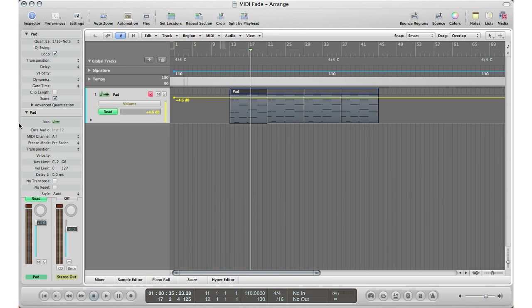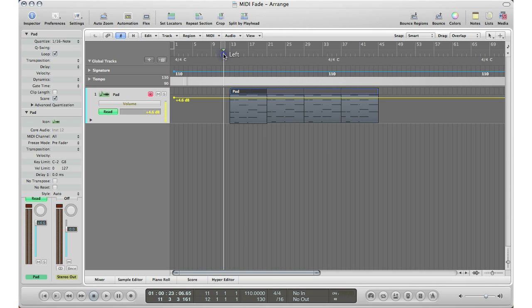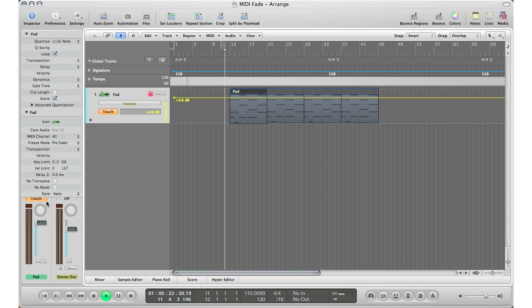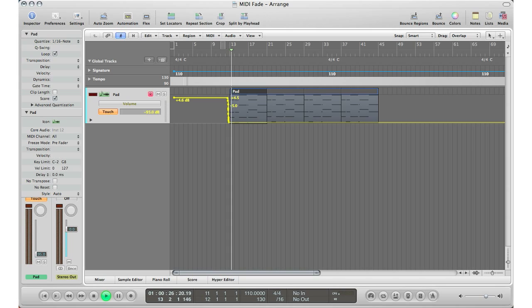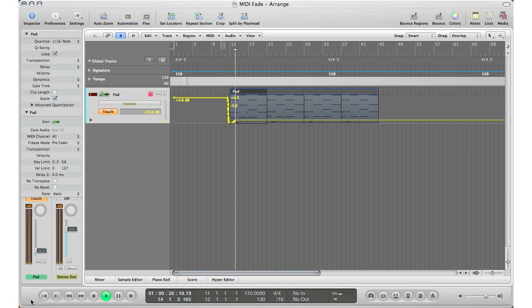And I'm going to go ahead and just record some MIDI automation using my fader. If you don't like to click the dots and do it by mouse, you can do it with your fader. So I'm going to go ahead to begin the track. I'm going to turn this to touch and I'm going to hit play and I'm going to record some automation. I'll bring this down, I'm going to start fading up.